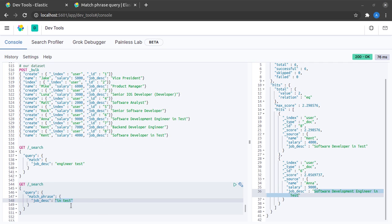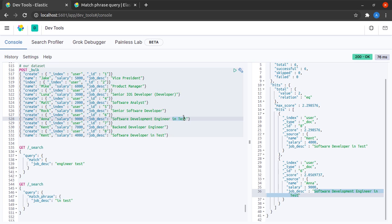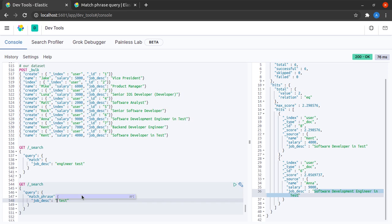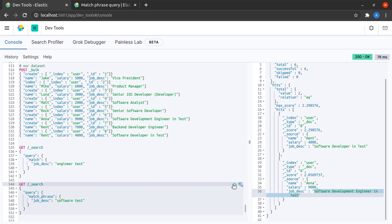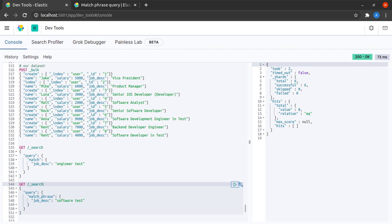Now it won't always be the case that the phrase we are trying to find will always occur as adjacent terms in our documents. Suppose, let's say for example, I say software test as our search phrase. We would expect this document and this document to turn up, but when I hit Elasticsearch I see that I do not get any hits at all.